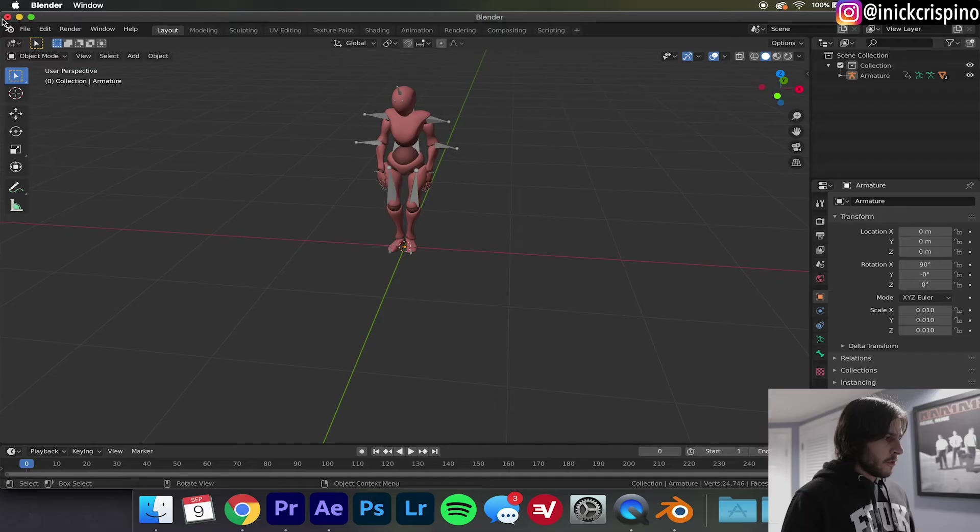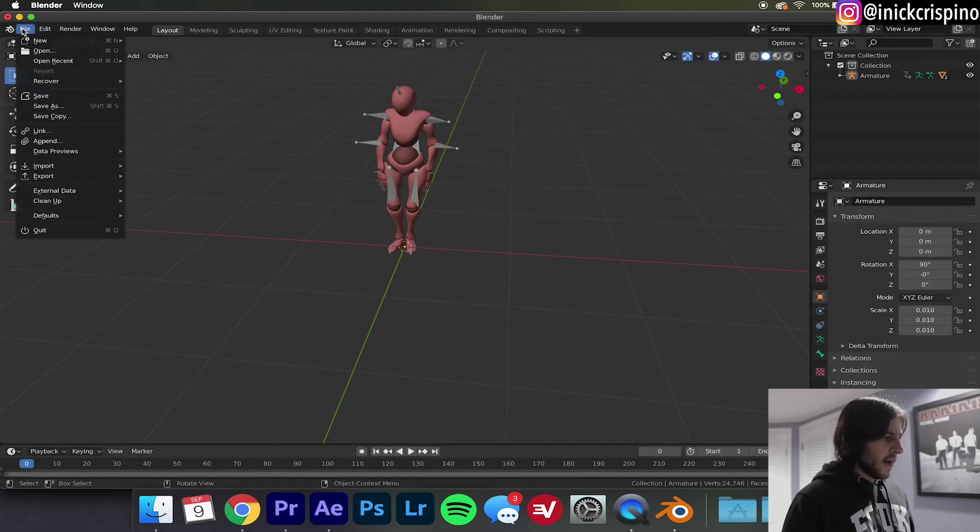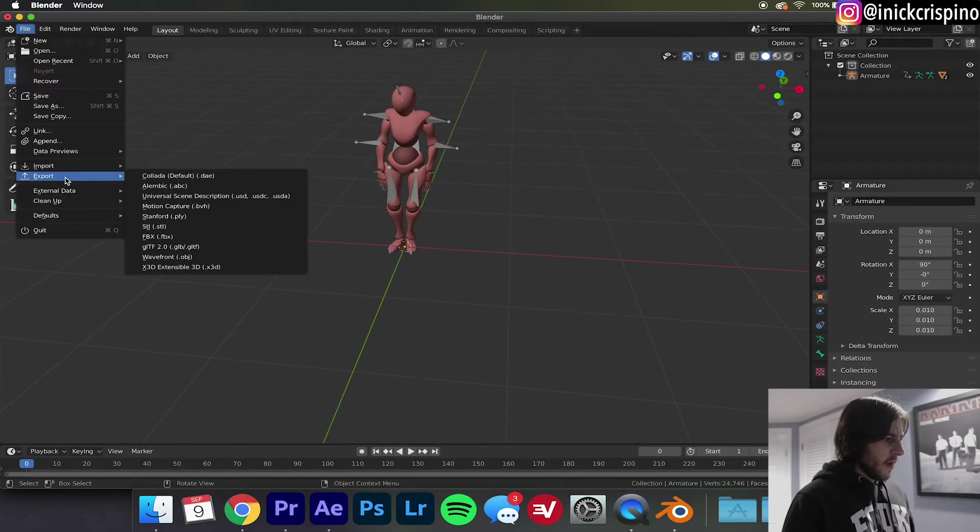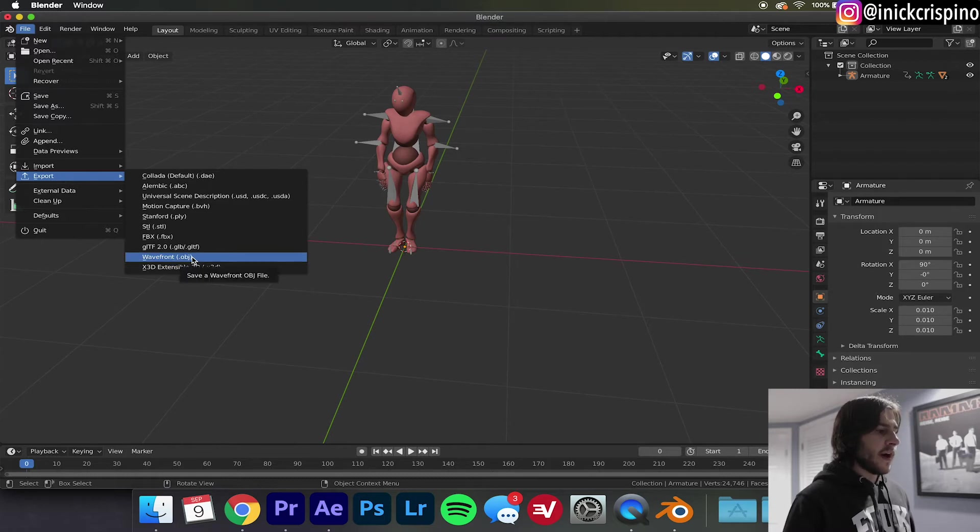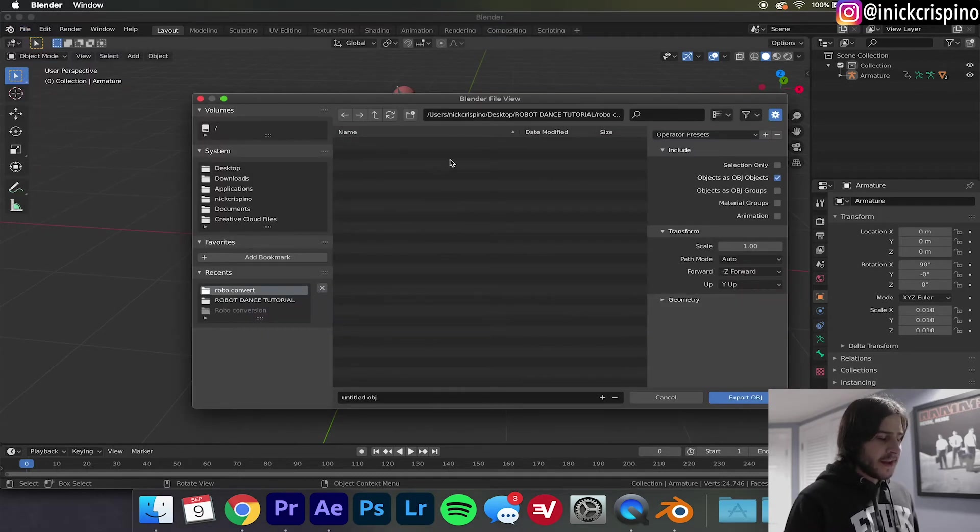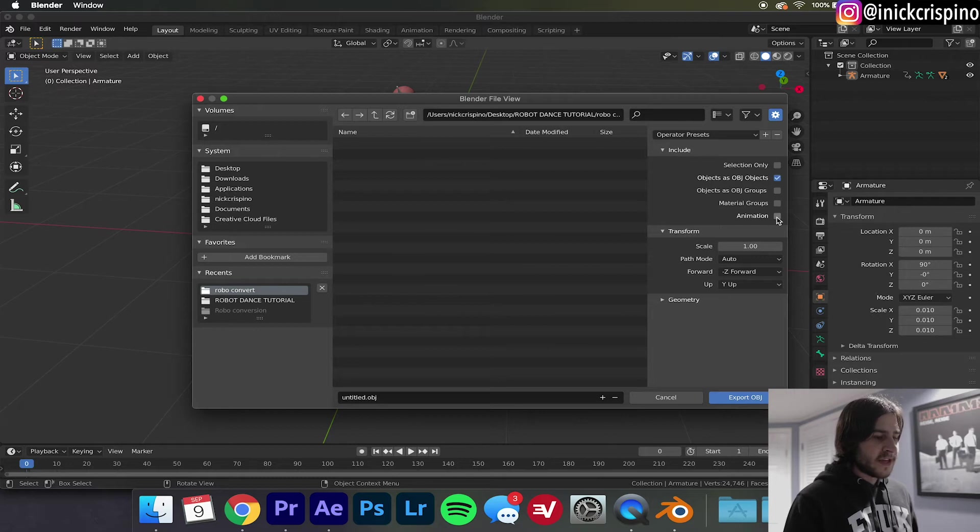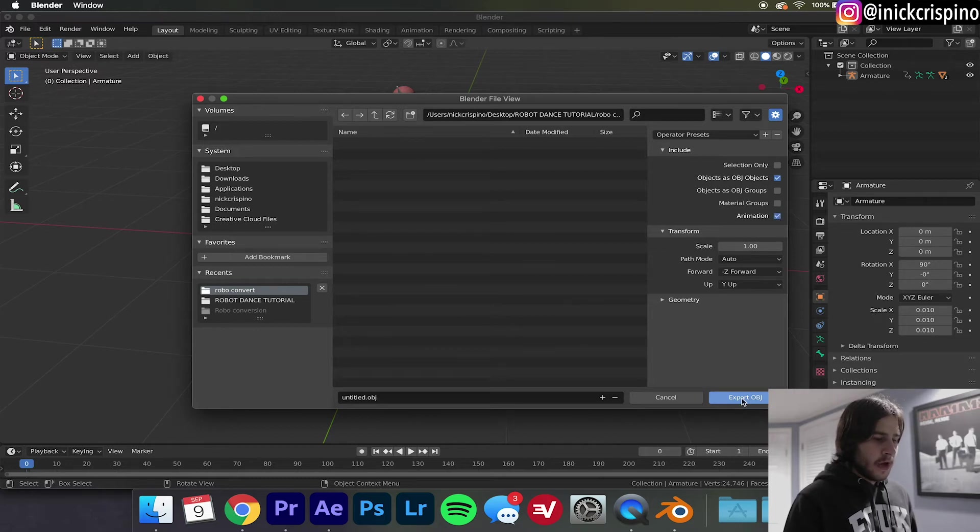Go up here to File, Export, Wavefront .OBJ, find the folder you want to export it to, and go over here and make sure Animation is checked off. Now export. Now depending upon your computer this process may take a little while. I'm not on the craziest setup so for me this usually takes anywhere from five to ten minutes, so I'm gonna let Blender do its thing and I'm gonna go get a snack.